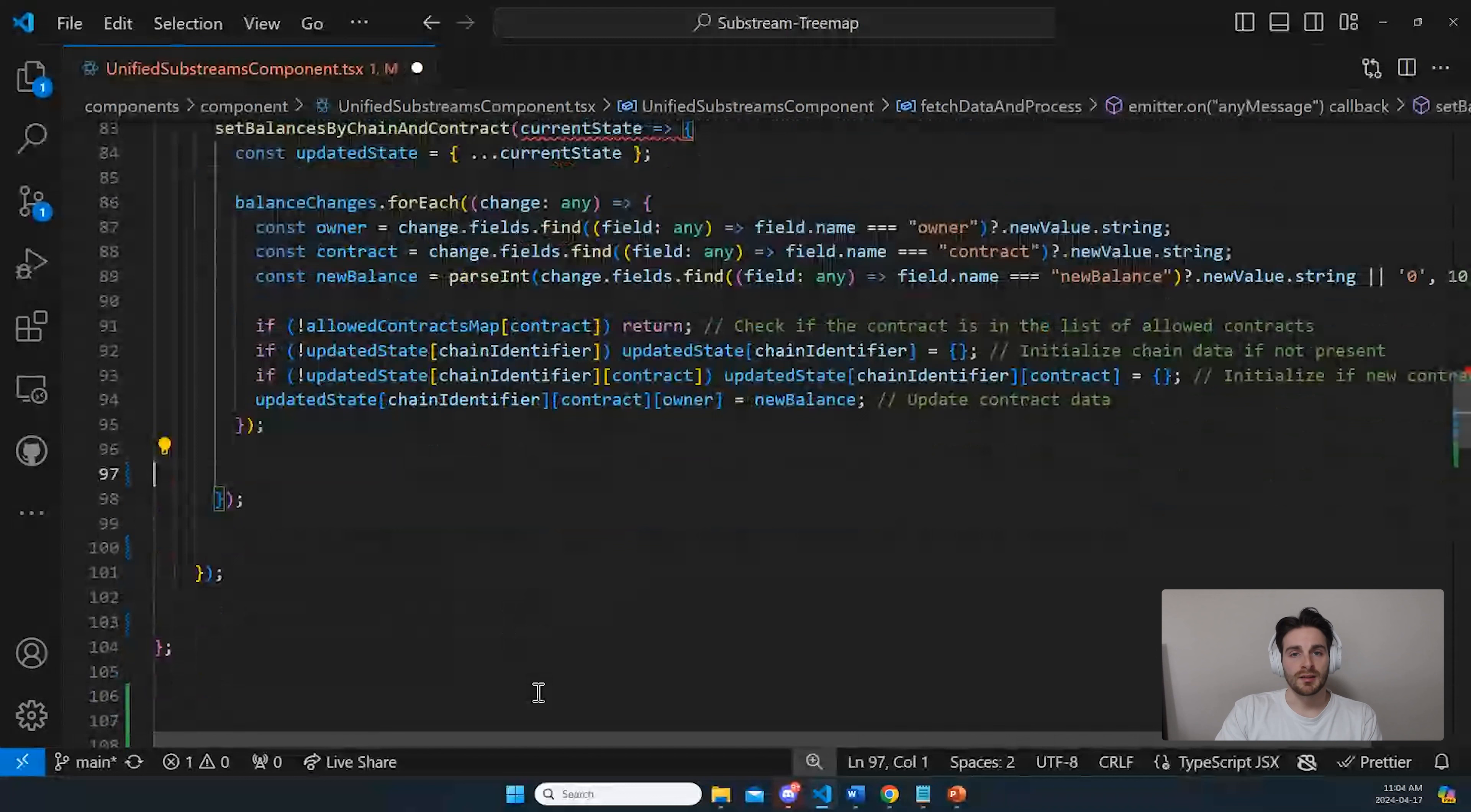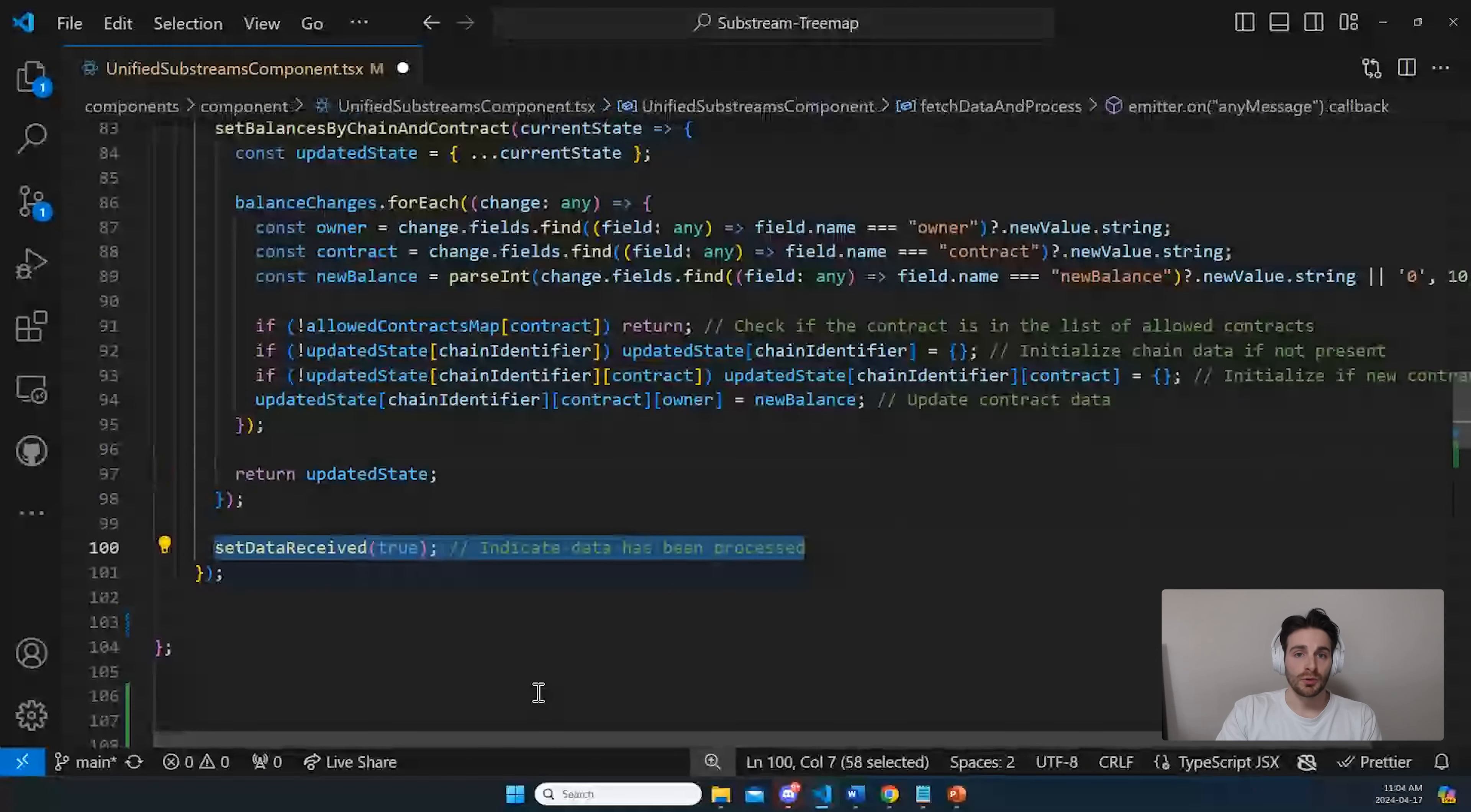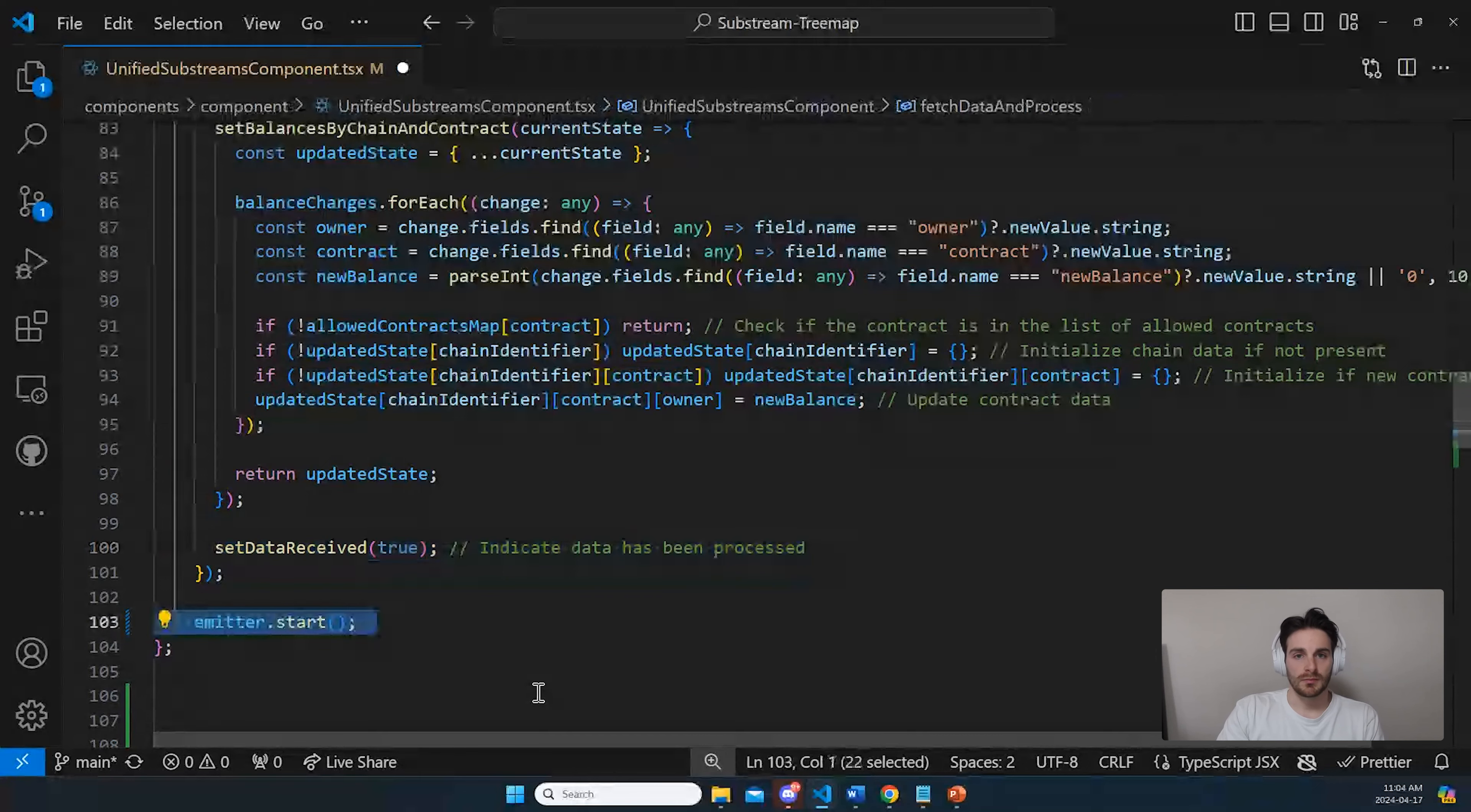Once your new balance is updated, you just return it. And as good measure, you can set that you received some data. And of course, you need to start the emitter at the end so that everything starts running.